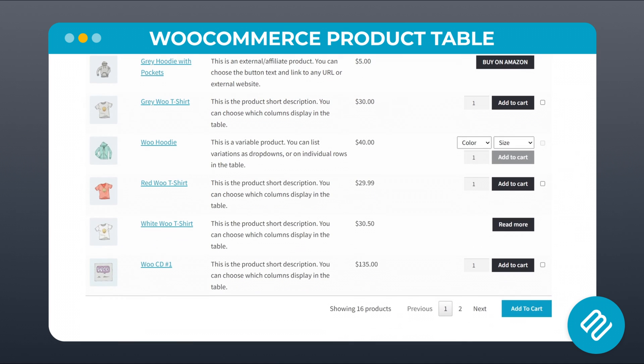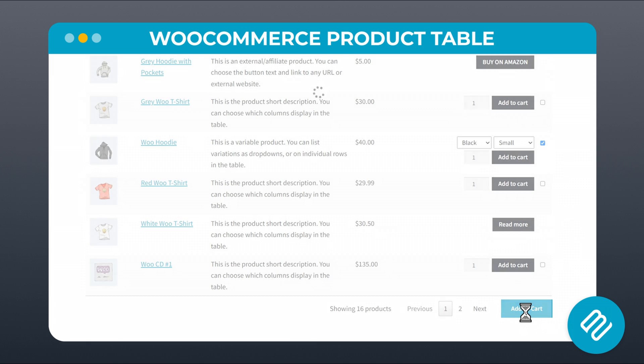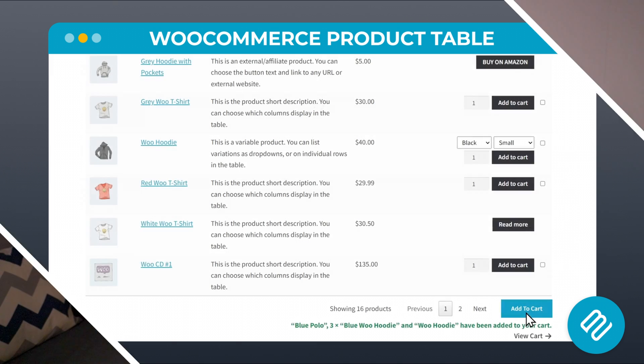You can either create specific tables that list the products that you choose, or you can turn your entire shop pages display into a product list. I've linked to the plugin demo page in the description below, in case you're interested.